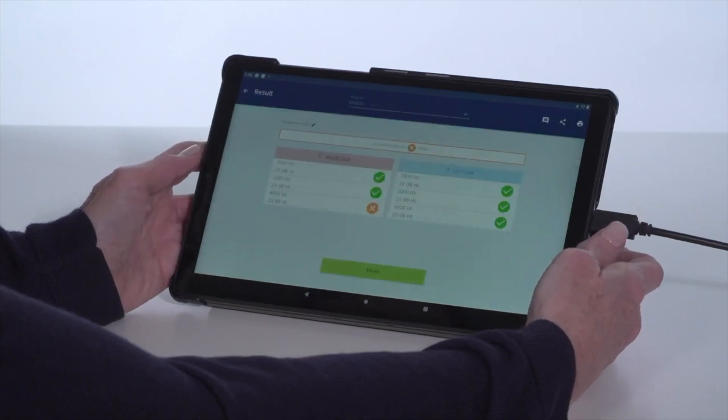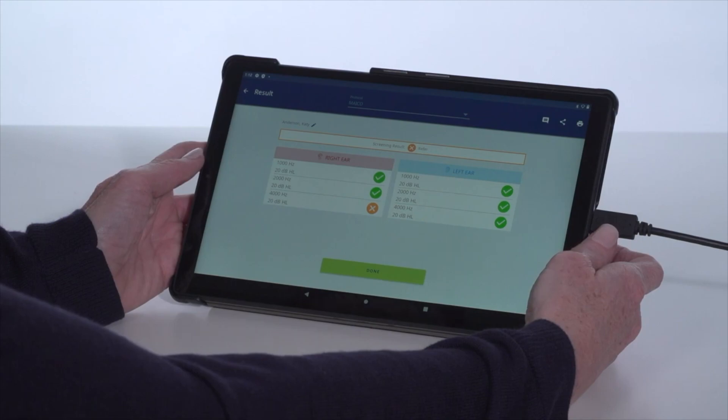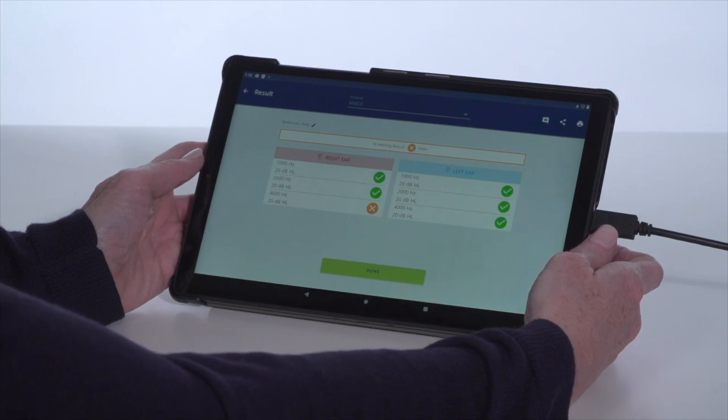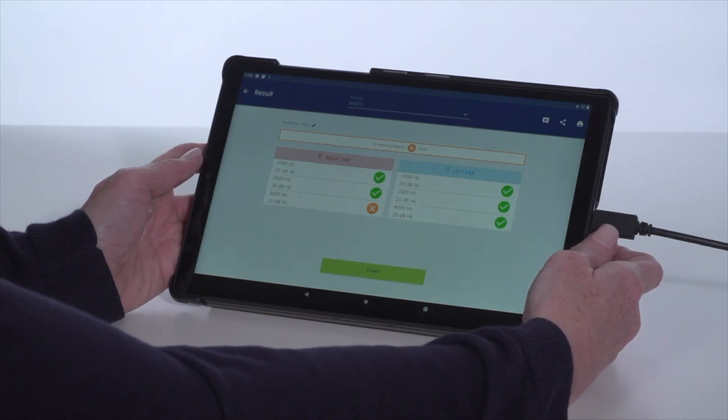At the end of the test, the device will transition to the results screen with an overall pass or refer result, as well as the individual frequency results.